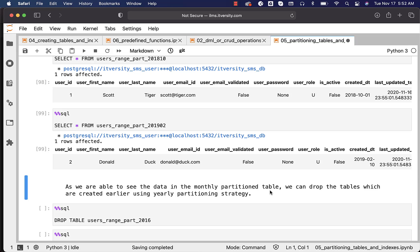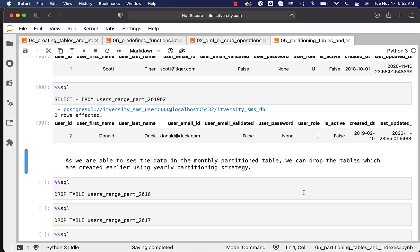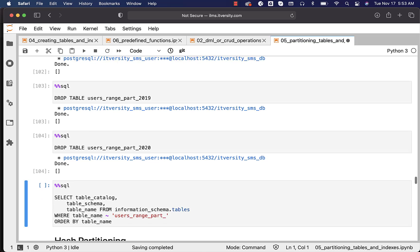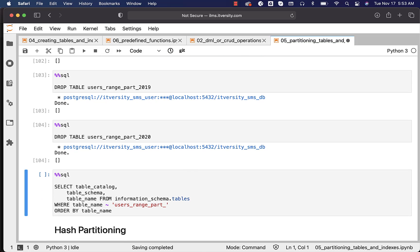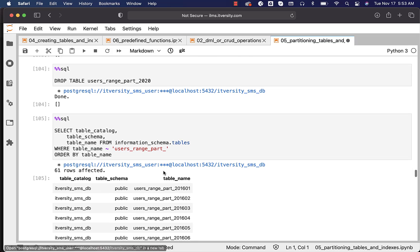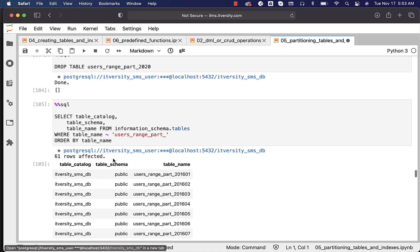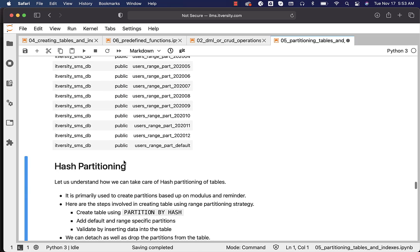As we can see the data in the monthly partition table in appropriate monthly partitions, we can drop the tables created earlier using the yearly partitioning strategy — they are already detached from the main table. To ensure we have all the tables created for our partitioning strategy, run a query against information_schema.tables. You can see all 61 tables — 60 partitions from 2016 January to 2020 December, plus one default partition table. That is why we have 61 of them, with the last one being the default.